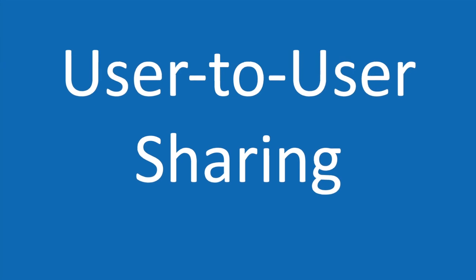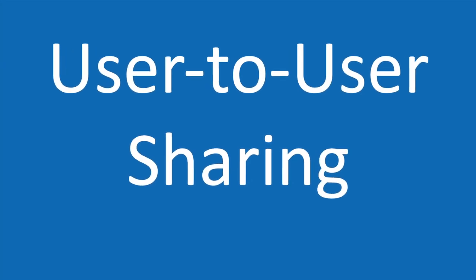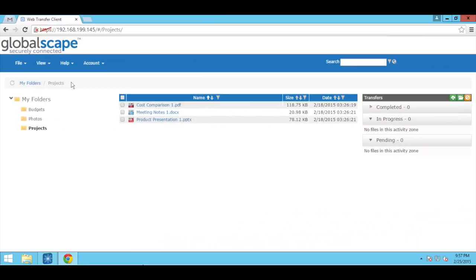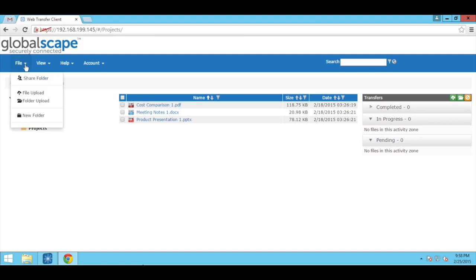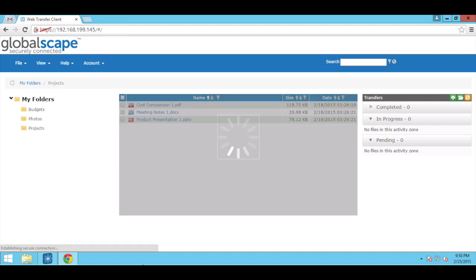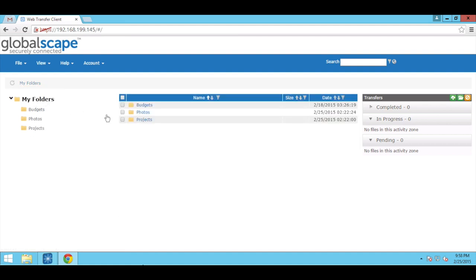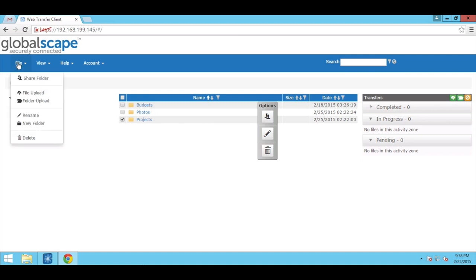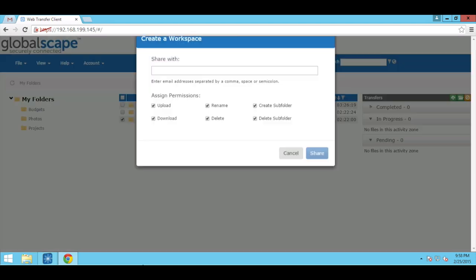From the EFT user's perspective, workspaces are created and administered via EFT's web transfer client. Folder sharing can be initiated from within the directory listing itself via the file menu, or from the folder's parent directory via the content menu. We're going to share this folder with a new user.